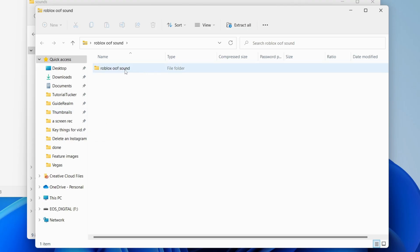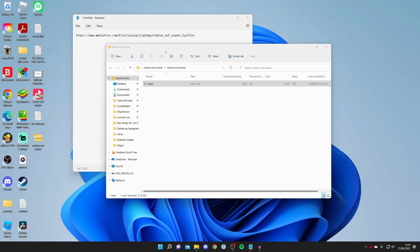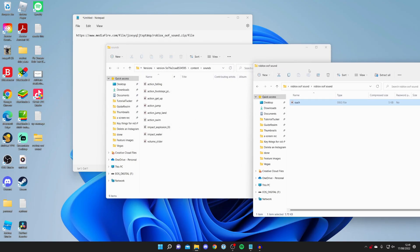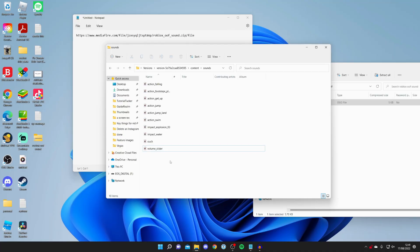Then you need to click on it again, it's another folder and here we've got the ouch sound or the oof sound. Then all you want to do is drag it into the folder here just like so and boom there it is.